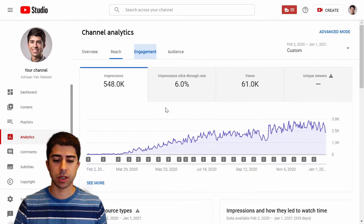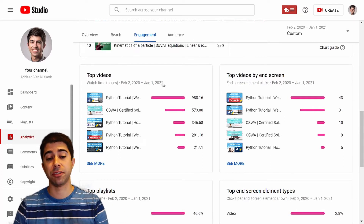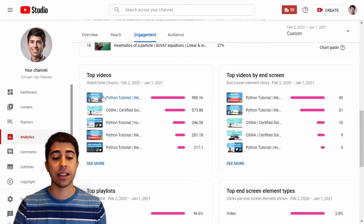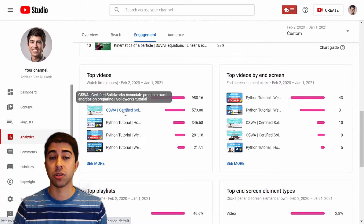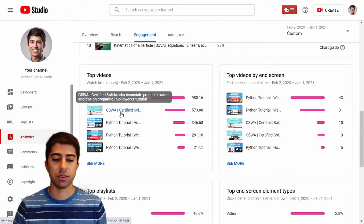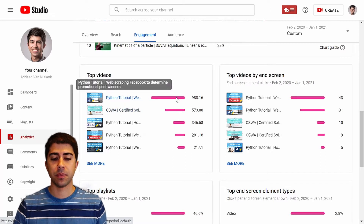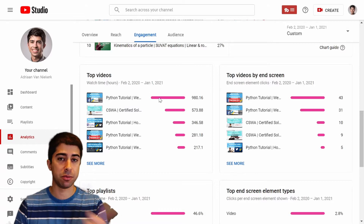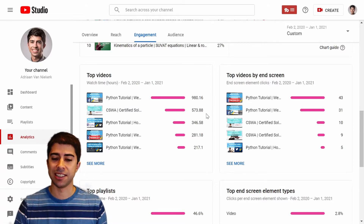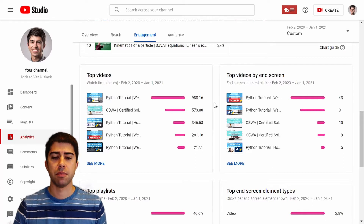Moving to engagement and scrolling down, this shows the top videos in terms of watch time. The Facebook web scraping video is king at 980 hours watched — almost a thousand hours. Second is my SOLIDWORKS one at 500 hours, almost half the watch hours of the Facebook video. The SOLIDWORKS tutorial is about an hour and a half long versus the Python one which was about 20 minutes, so even at that length it still didn't generate as many watch hours. Facebook web scraping is clearly quite popular, and the other Facebook video coming in fourth still had 281 hours watched.